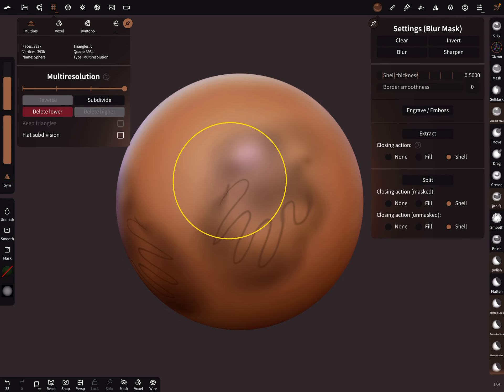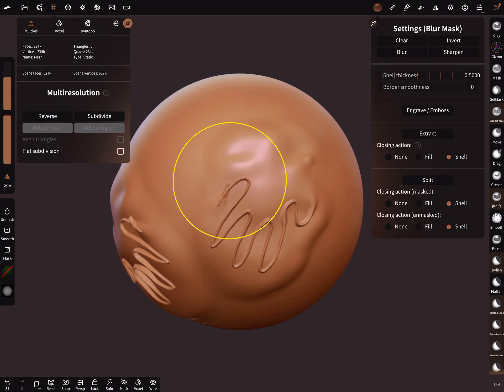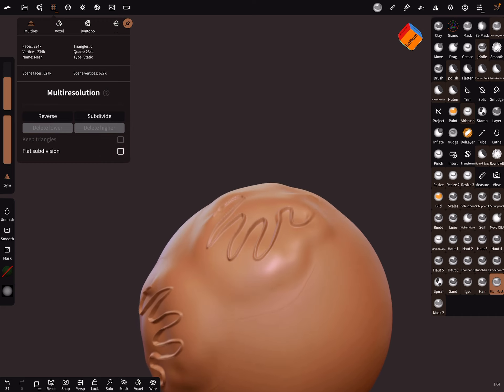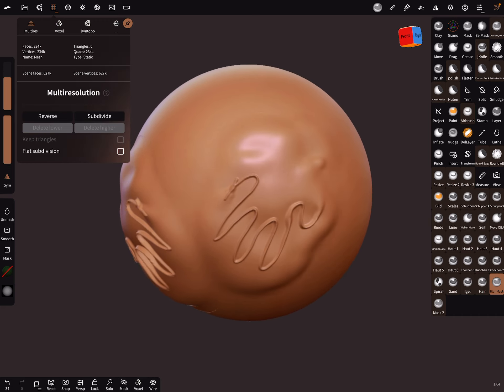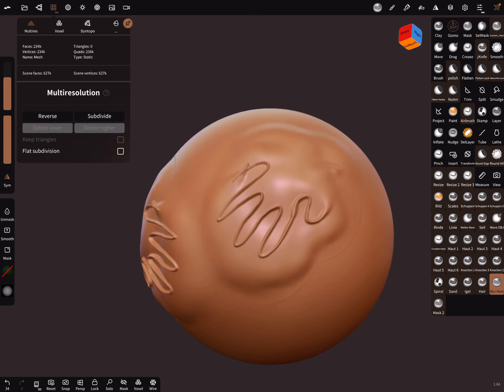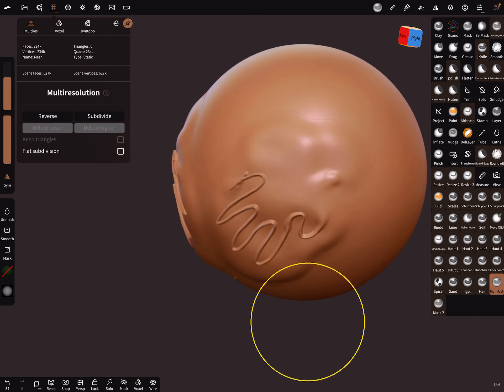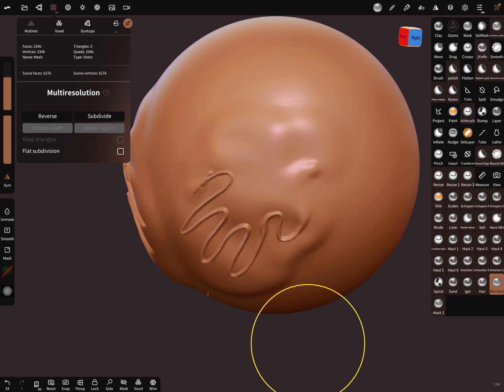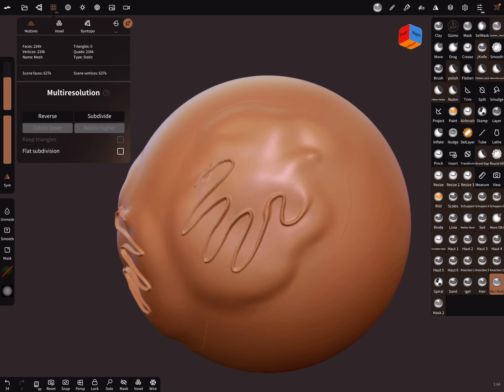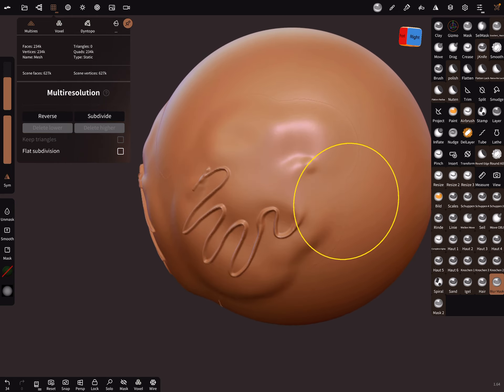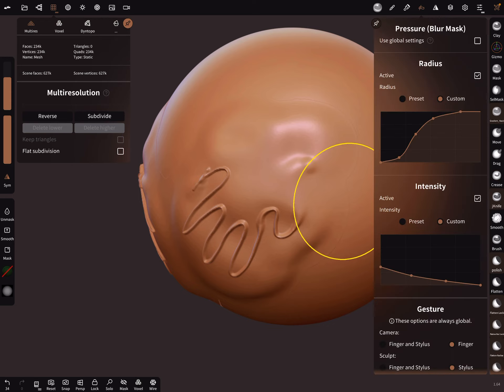When you extract the mask, for example, you get real smooth areas. You can adjust the brush yourself.